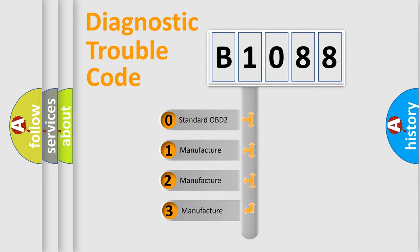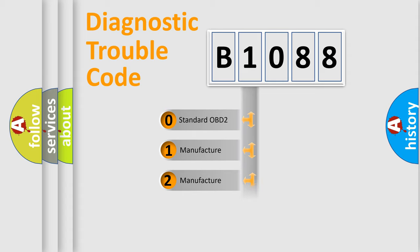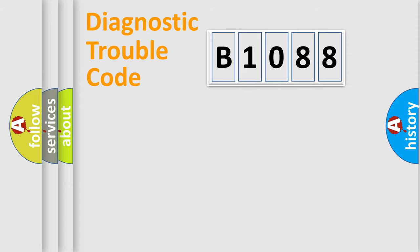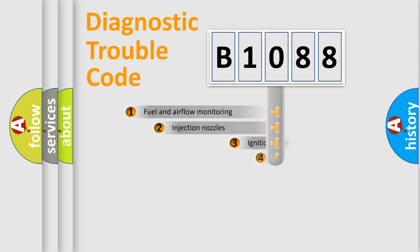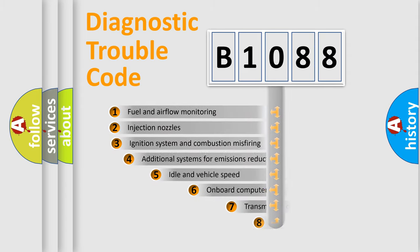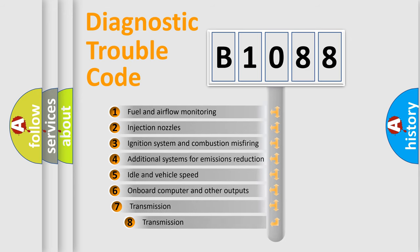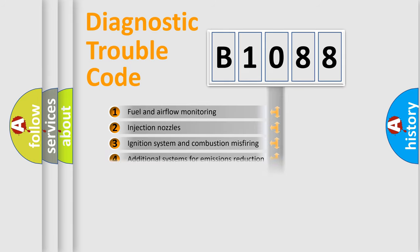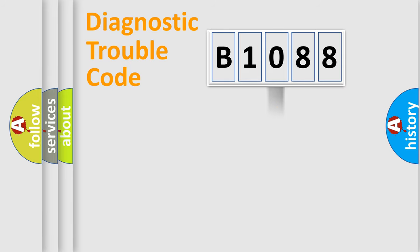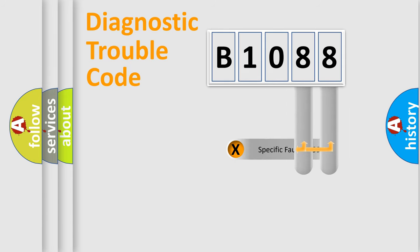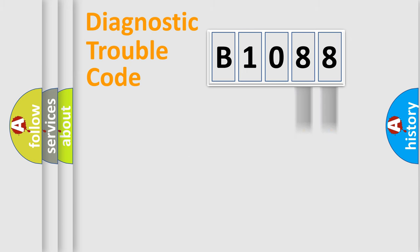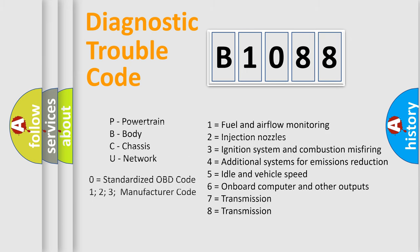If the second character is expressed as zero, it is a standardized error. In the case of numbers 1, 2, or 3, it is a manufacturer-specific expression. The third character specifies a subset of errors. The distribution shown is valid only for the standardized DTC code. Only the last two characters define the specific fault of the group. Let's not forget that such a division is valid only if the second character code is expressed by the number zero.